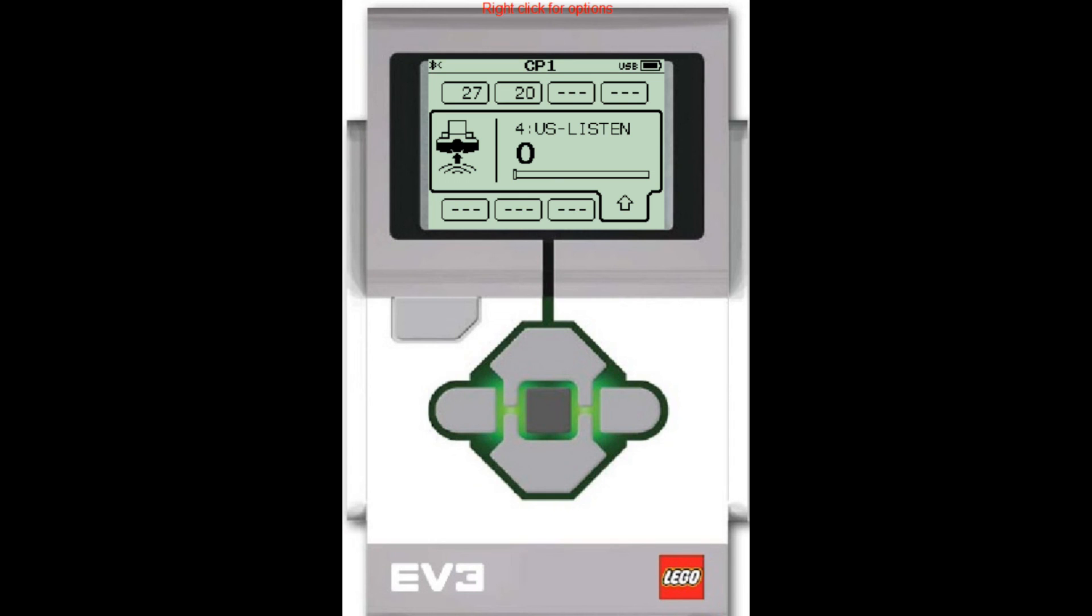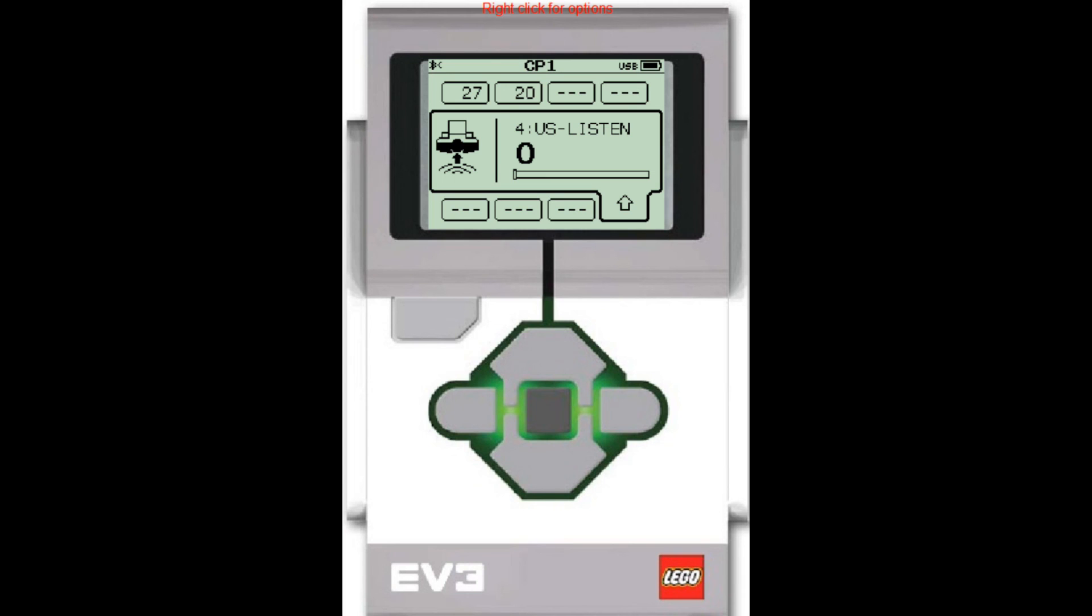So you can test this out with another student, find another student who you can play around with and you can both test your ultrasonic sensors in listen mode. Now remember that listen mode only works when the other robot sensor is not in listen mode. When the other robot sensor is sending out pulses trying to detect a robot's distance from it, to test out listen mode, one robot has to be in listen mode. The other one has to be in distance sensing mode.